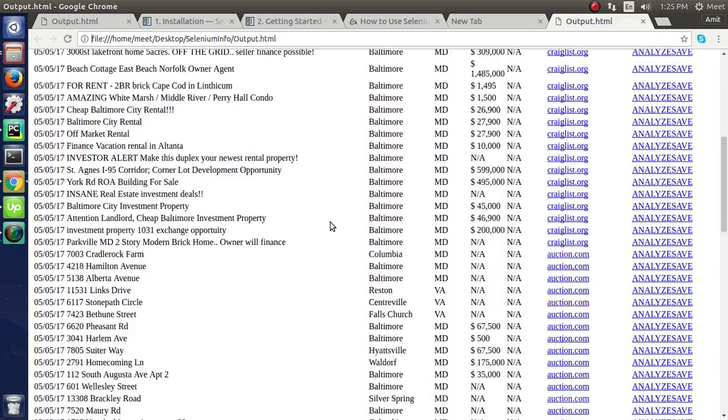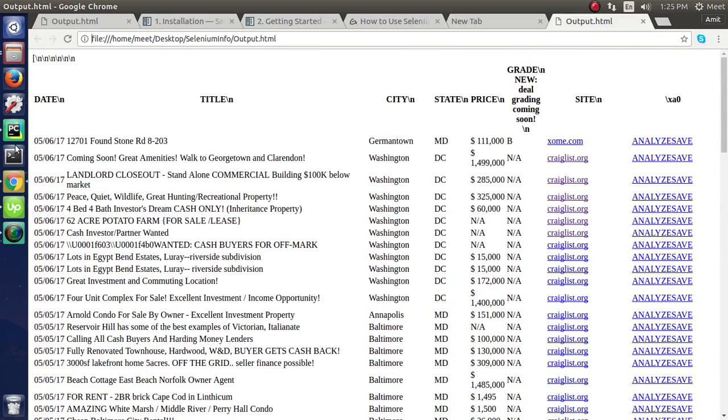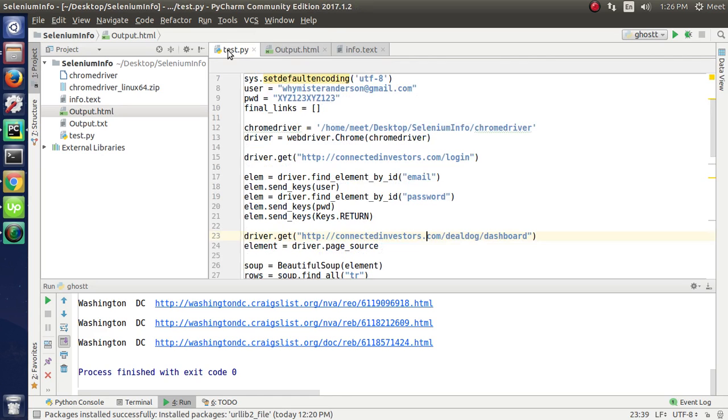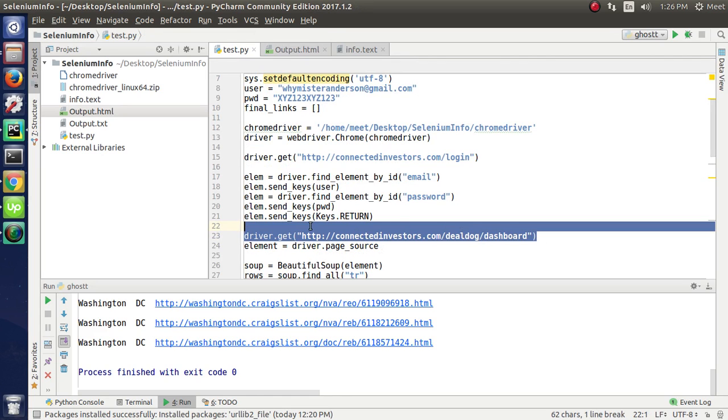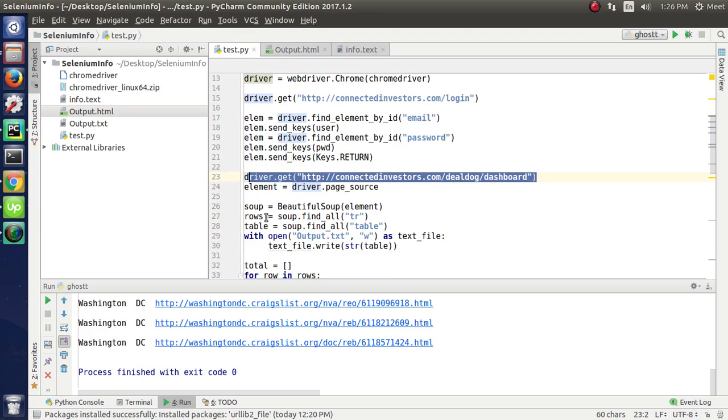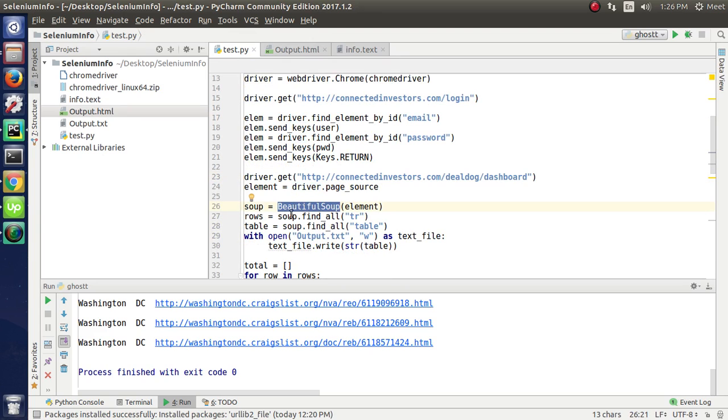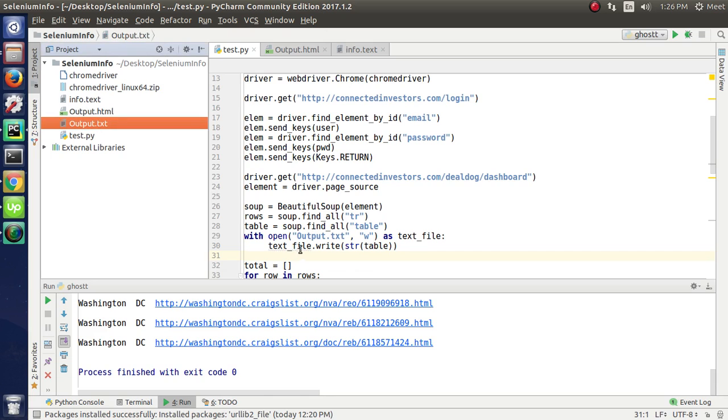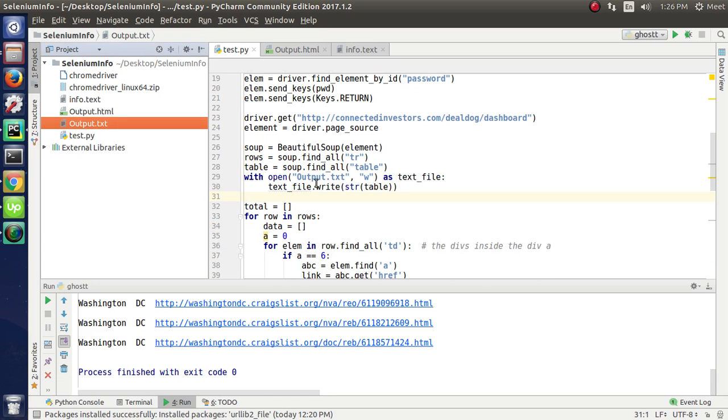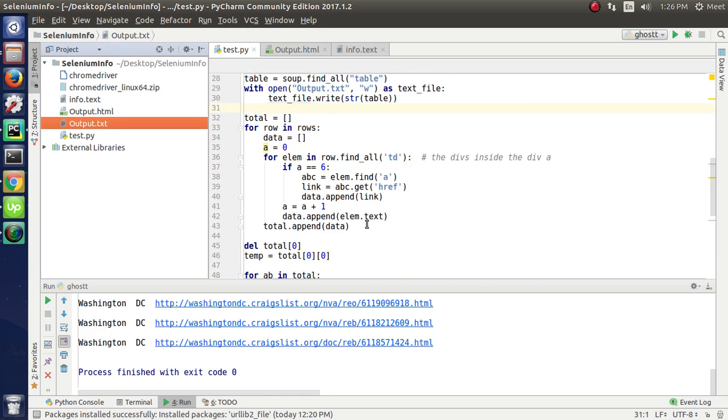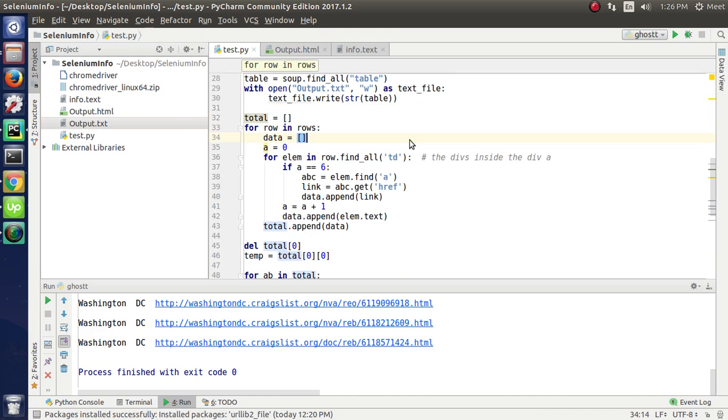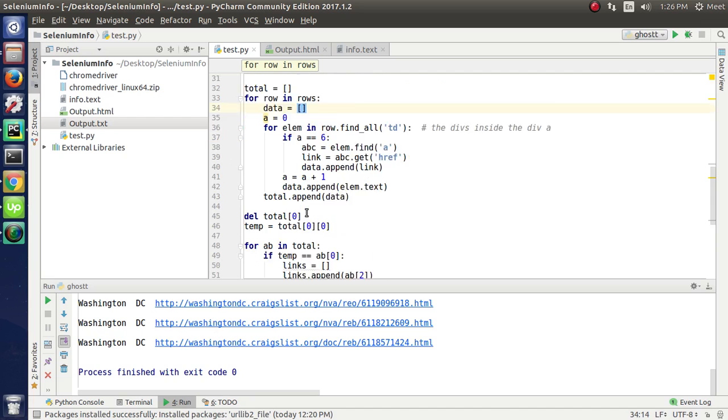We are getting this data from the webpage from here. We are scraping this data by using BeautifulSoup. As we know, BeautifulSoup is used to get the data. We are putting this data in the outflow.txt file like here and we are converting it. This code is used to get the links and city and state from this website.